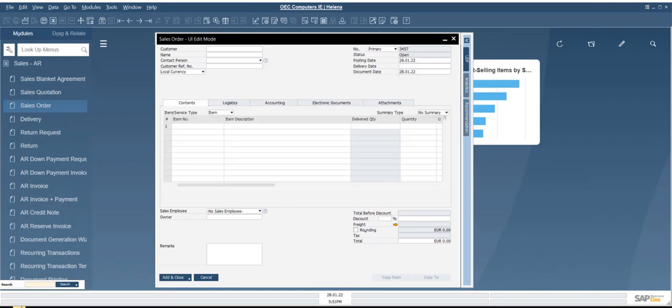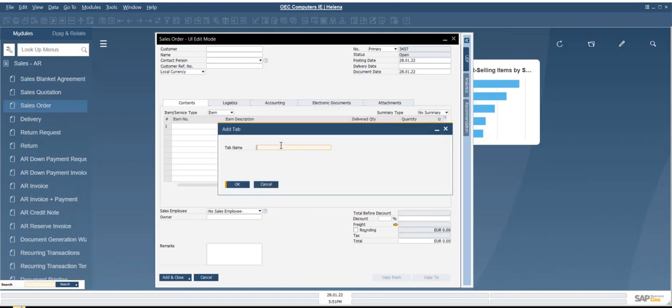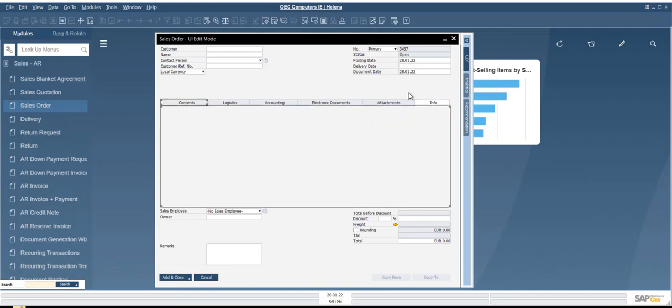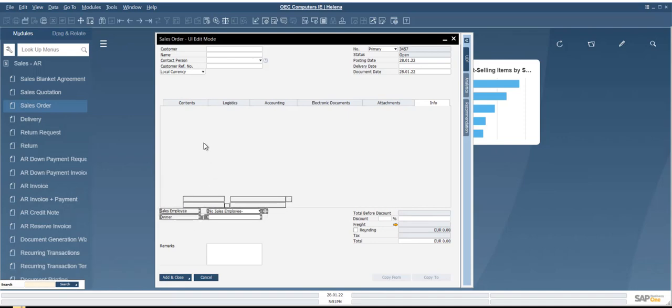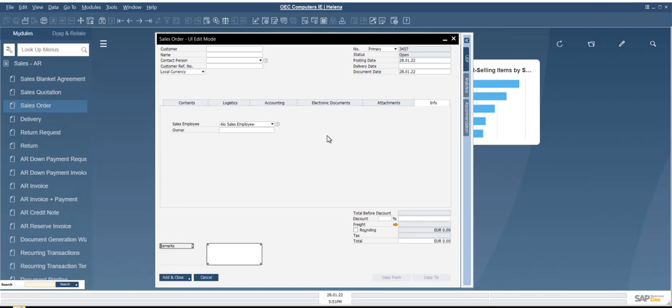Something else we can do while we're in UI edit mode is right-click and add a tab. We give it a name here. And we get our new tab in here. With this tab, we could add some of the fields that we don't want to have down here, for example. We can add them up there. Maybe we want the remarks field in there. We can bring that up there as well.